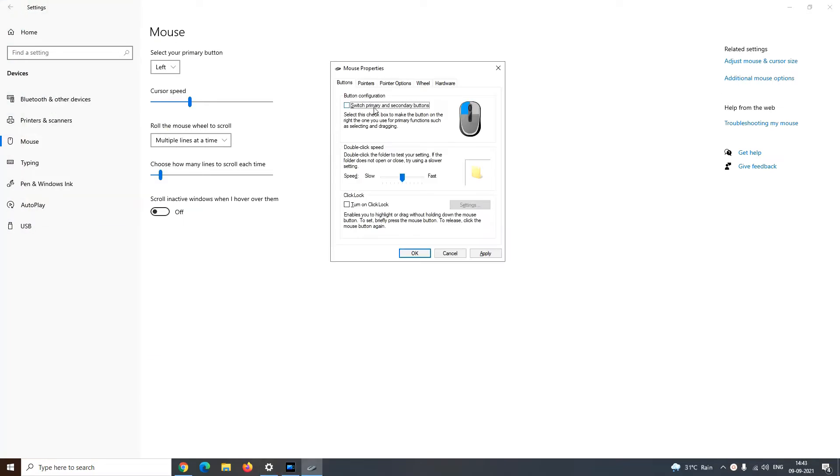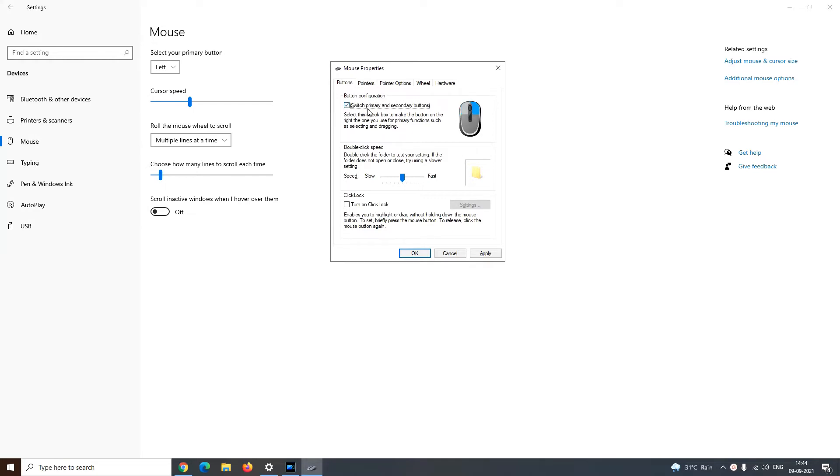In the mouse properties window under the buttons tab in button configuration section, you can switch the primary and secondary button of your mouse. By default, the left button is the primary button of every mouse, but for lefties it can be an issue. So, check this check box to switch the primary button of your mouse. You can see that now the right button is the primary button of my mouse.